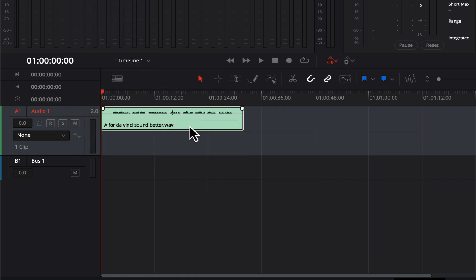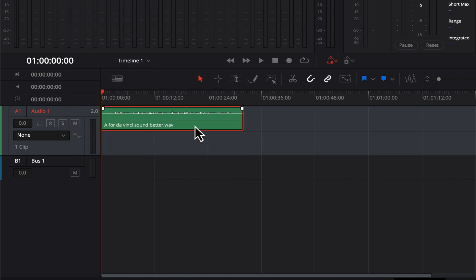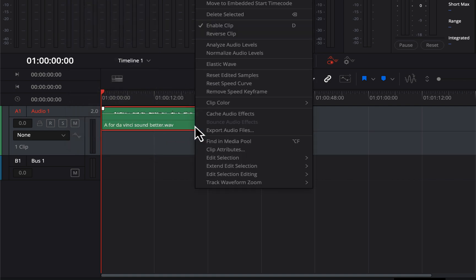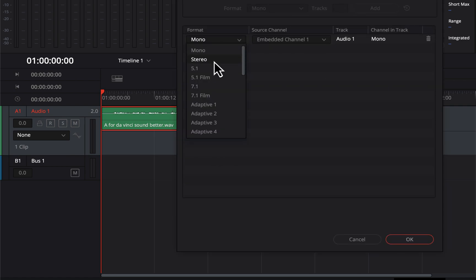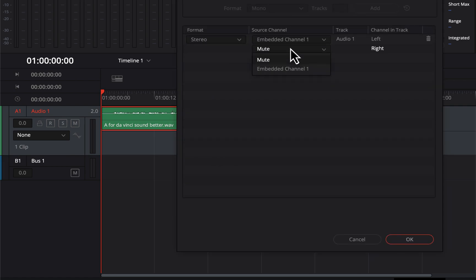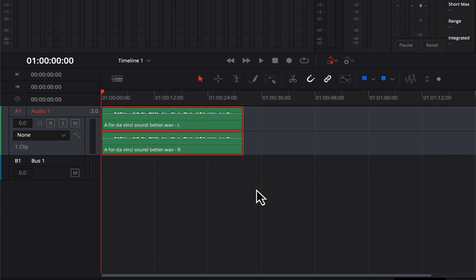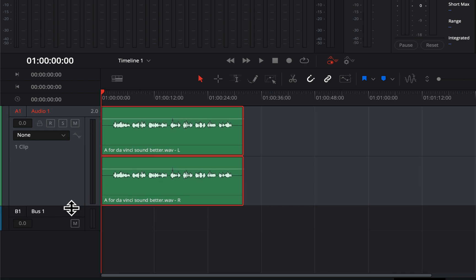Right-click on the track and change the track type to stereo. Then right-click on the clip and click clip attributes. Change the format to stereo and set the embedded channel on it. You do not have to go through this stereo conversion process if your track is already a stereo track.